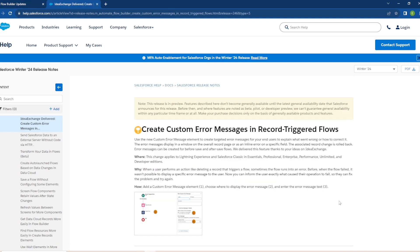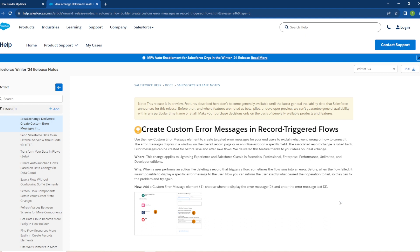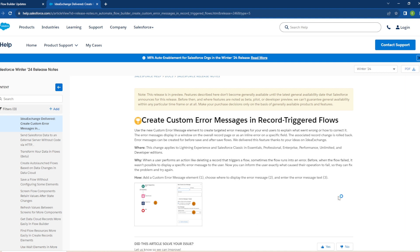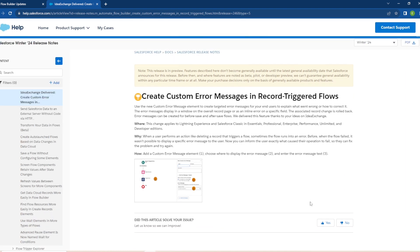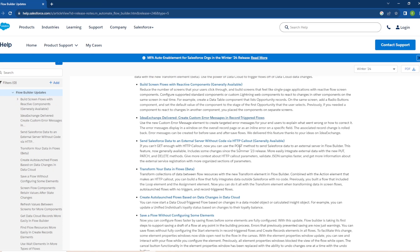So now when a user performs an action like deleting a record that triggers a flow, sometimes the flow runs into an error. Before, when the flow failed, it wasn't possible to display an error message to the user. Now you can inform the user exactly what caused their operation to fail so they can fix the problem and try again. And they have a little screenshot here of what it looks like, how you can add in a little custom error message. This is a great improvement and this was such a weakness in the screen flow build environment. I'm so happy they are adding this in and I can't wait to see it in action.